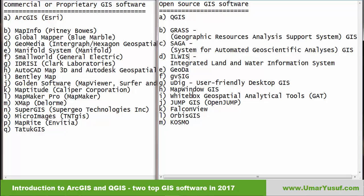In each of the categories, the leading GIS software are ArcGIS for commercial and QGIS for open source. In this video series, we are going to learn both ArcGIS and QGIS simultaneously, and we are going to see how basic GIS tasks are carried out in both software.